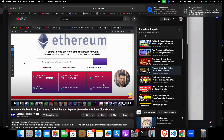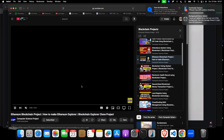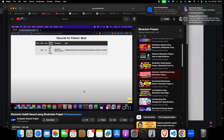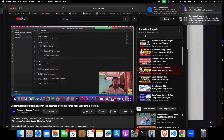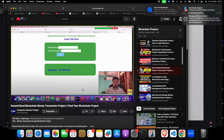Number five is an electronic health record system, where health records are recorded through blockchain transactions. Number six is a money transaction project — like a banking system — where you can record all transactions, tracking where you received money from and where you are sending it.